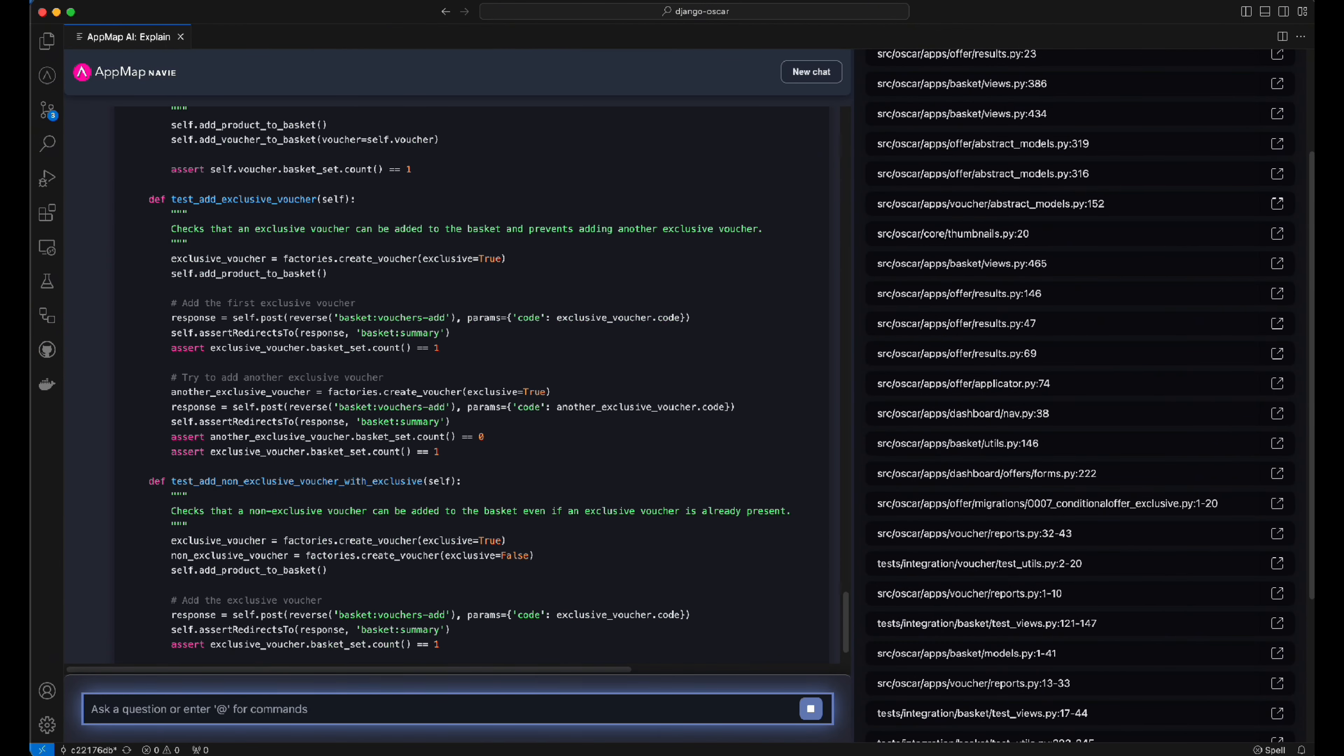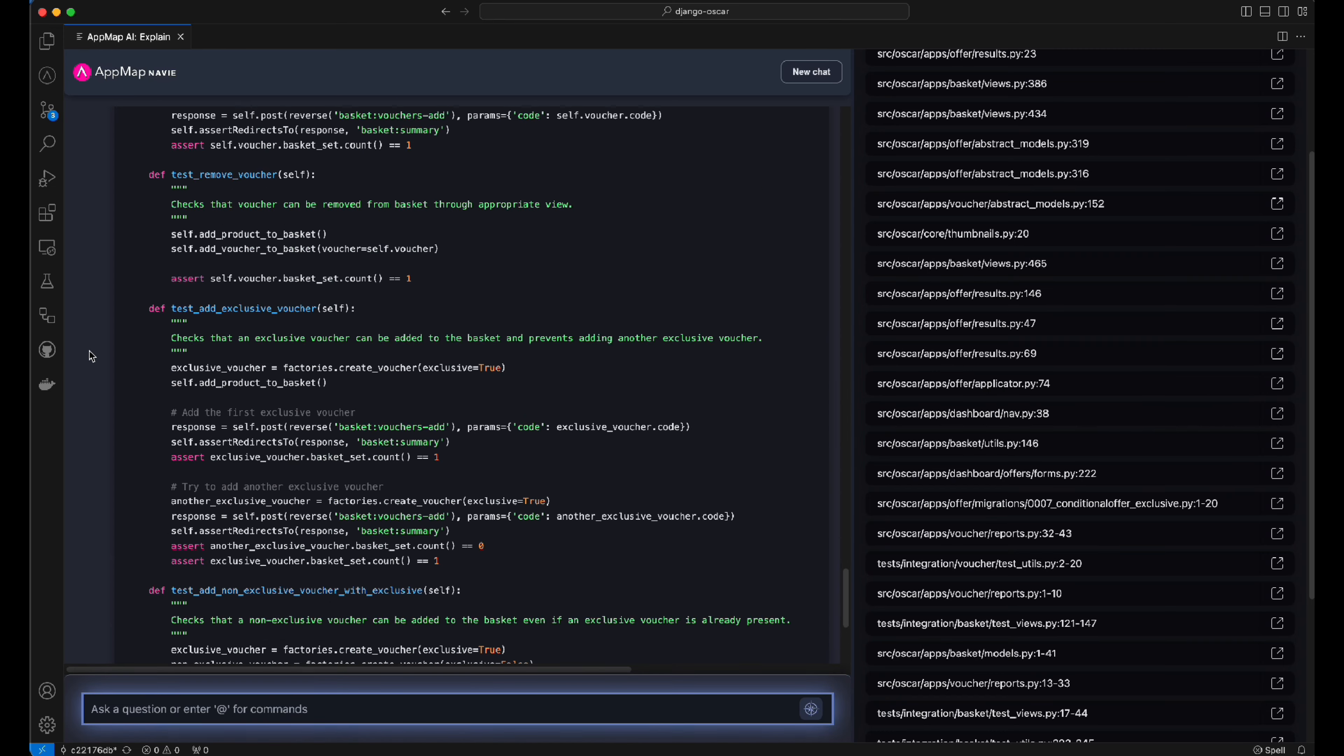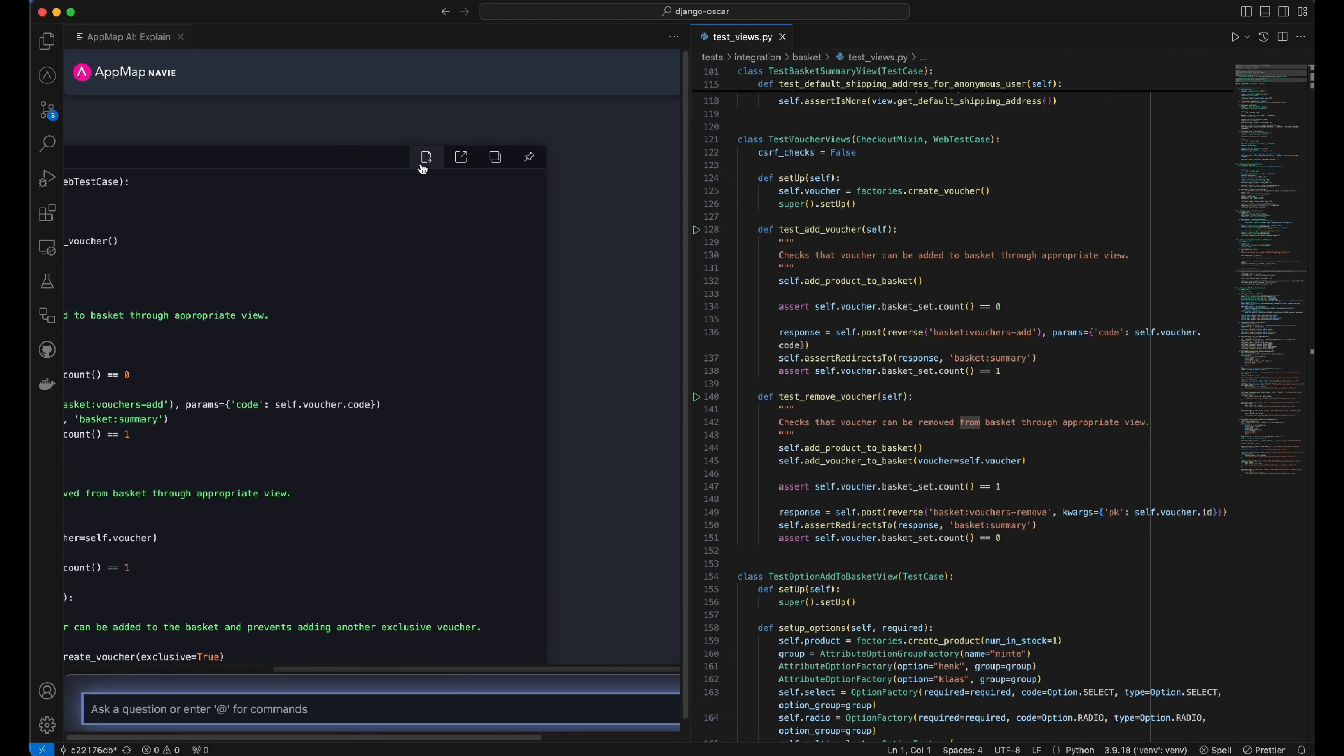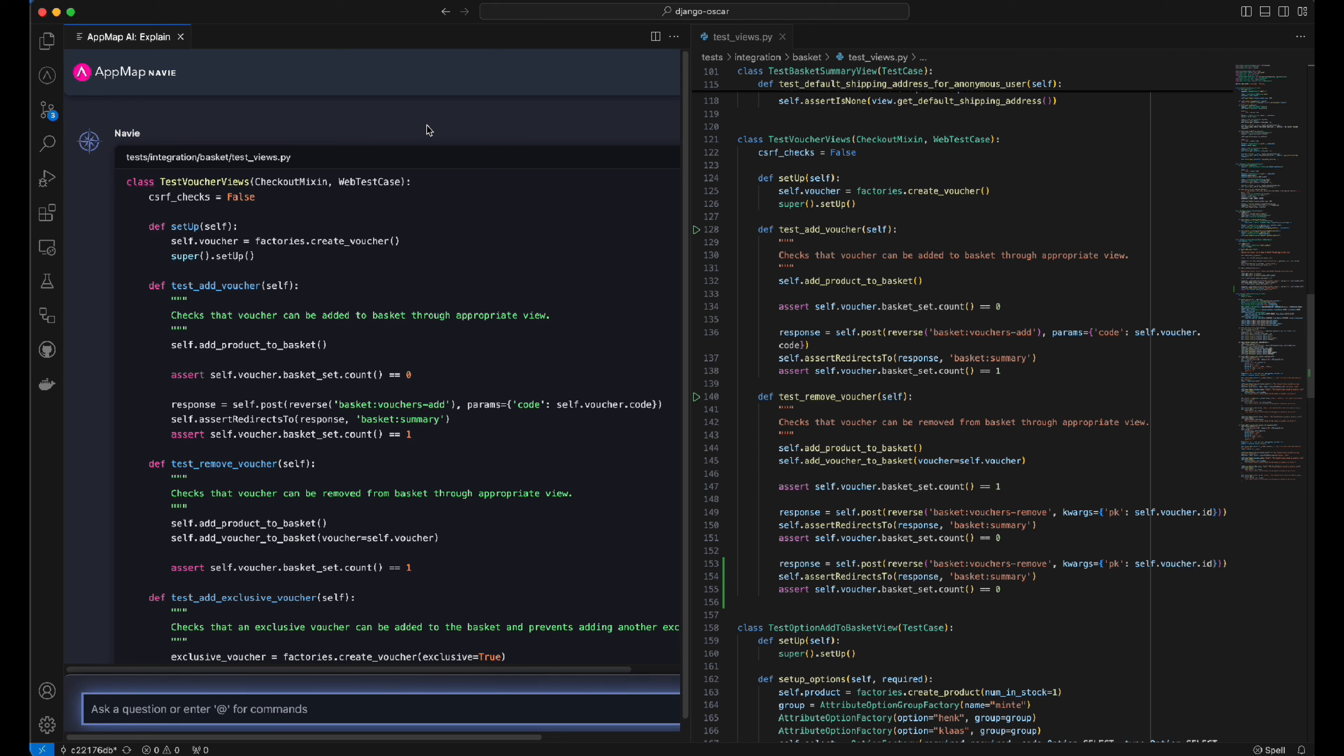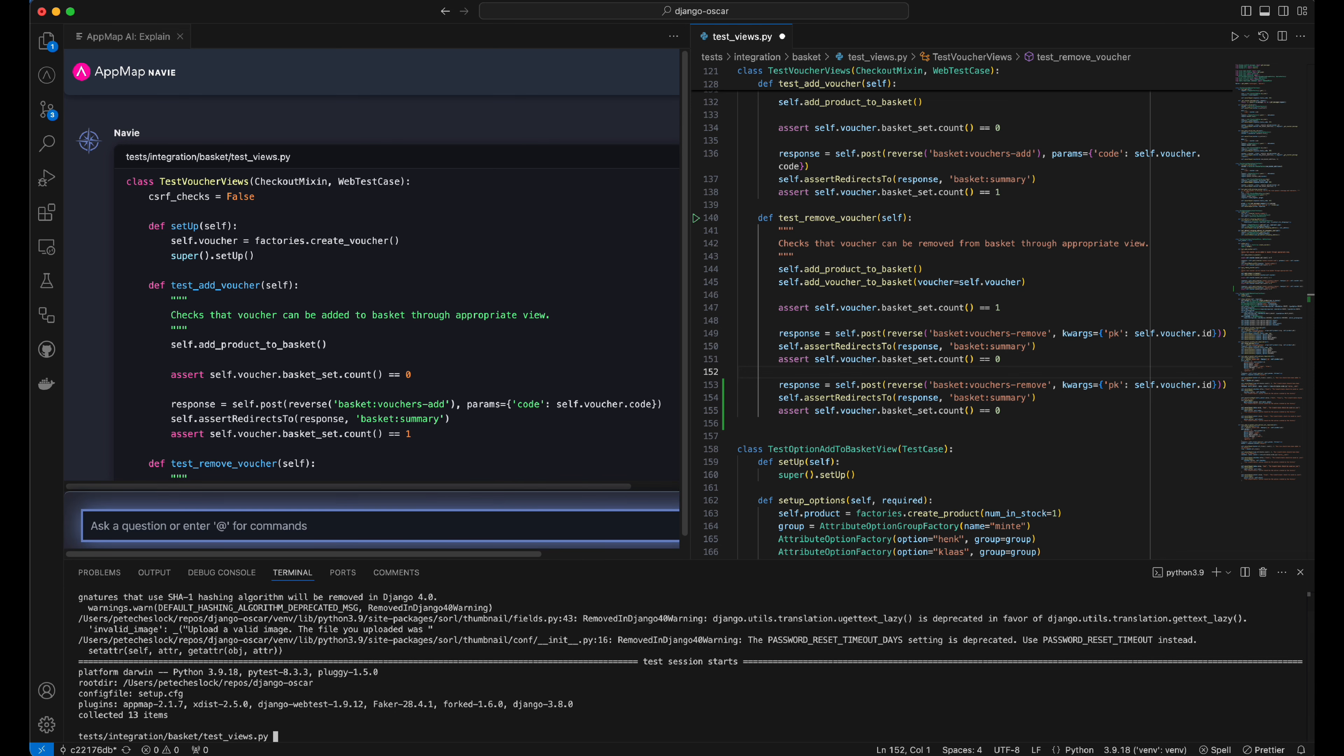Navi will respond with an updated set of test cases for this code. We can then use the insert command to insert this code, the updated test cases, directly into the test case file so that we can save this to our Git repository.